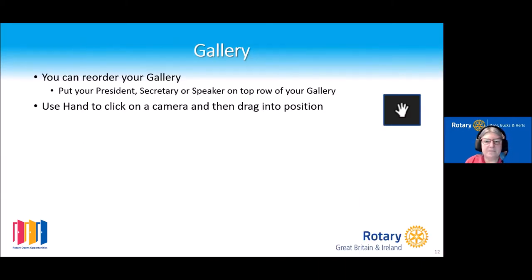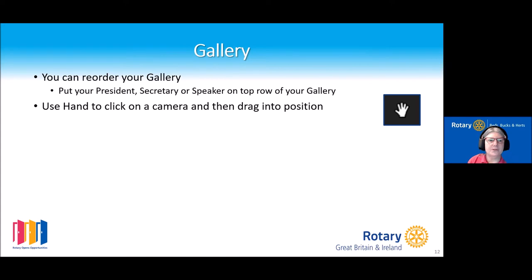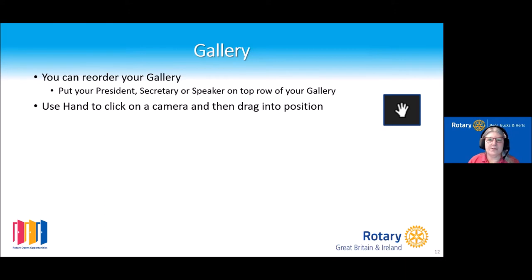Another fairly new function is the ability to reorder your gallery. This could be quite useful for your meeting — you might want to put your president or secretary on the top row. If you put your cursor over a camera, it will change to a hand and you can move the camera into the right position. This is also useful for a larger meeting to keep your speaker in view.